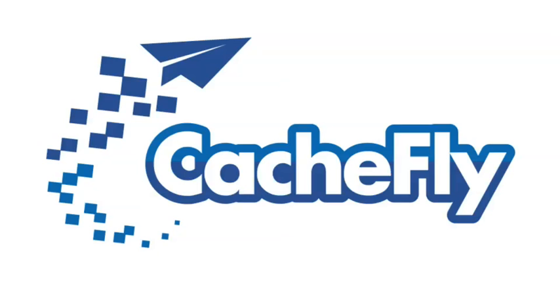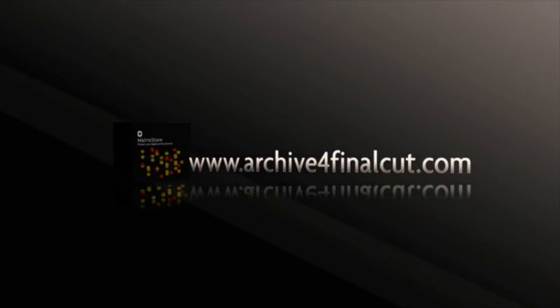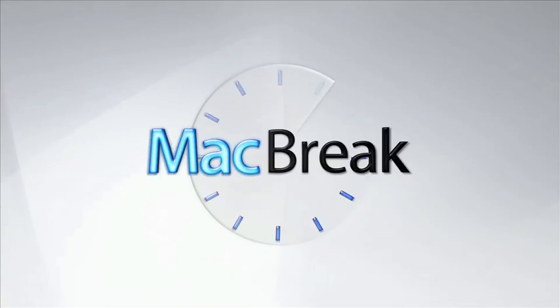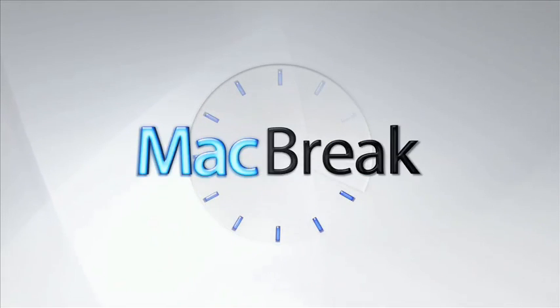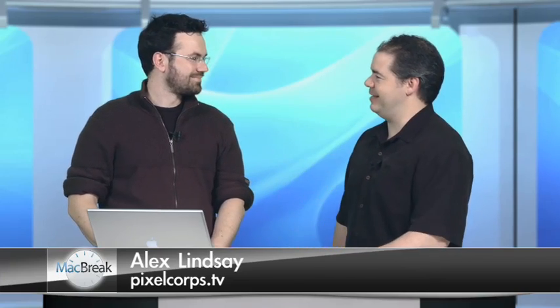Bandwidth for MacBreak is brought to you by CashFly at C-A-C-H-E-F-L-Y dot com. Hi, everyone. Welcome back to MacBreak Dev. I'm here again with Keith Lang from Plask. Hey, Keith.